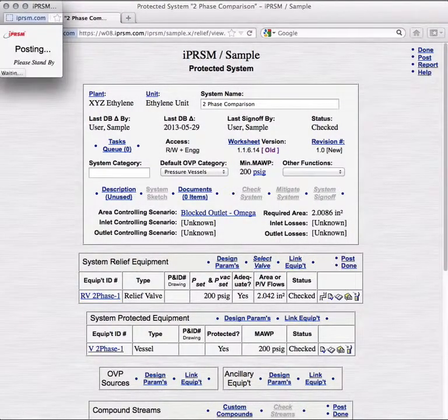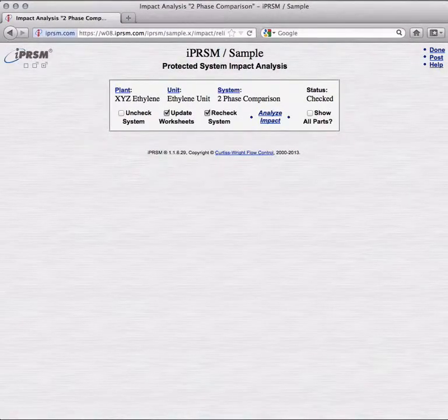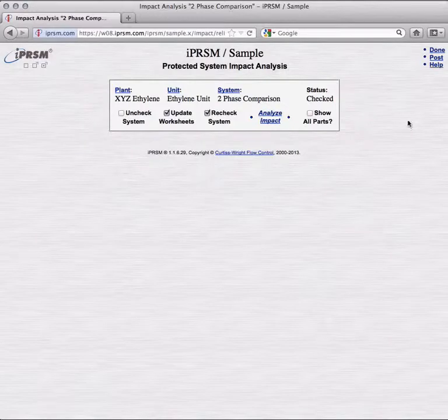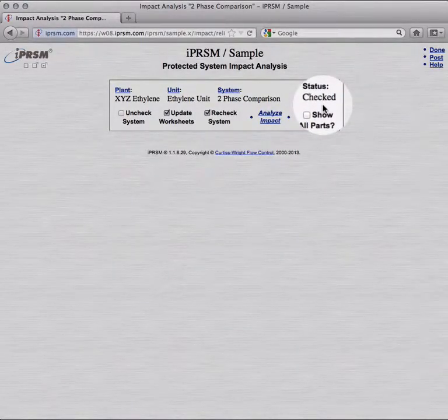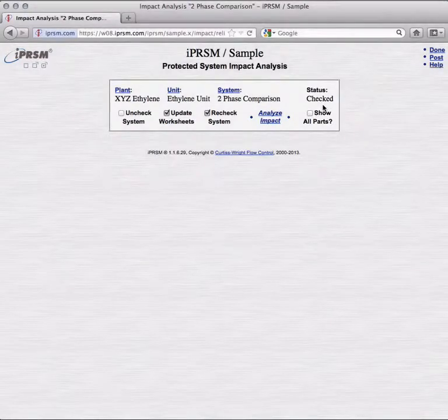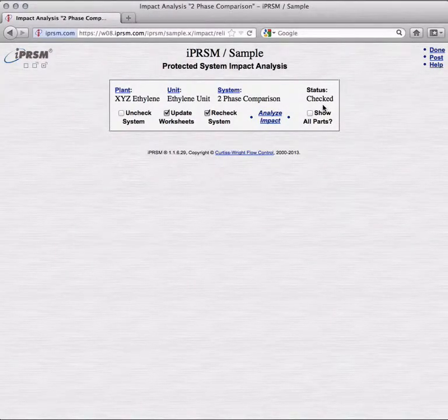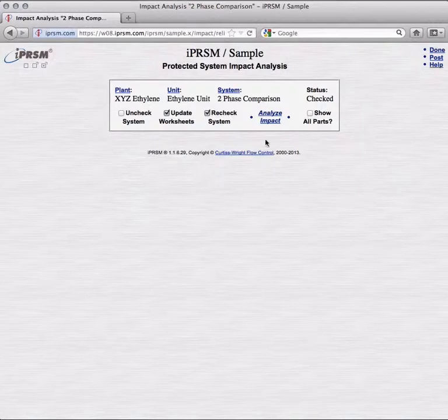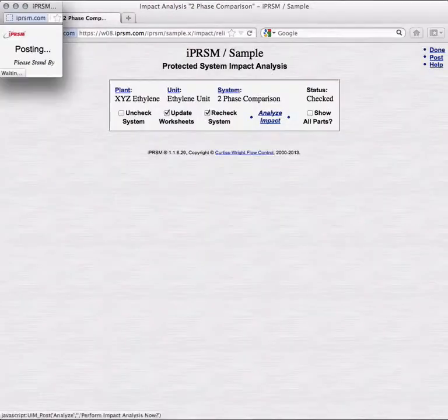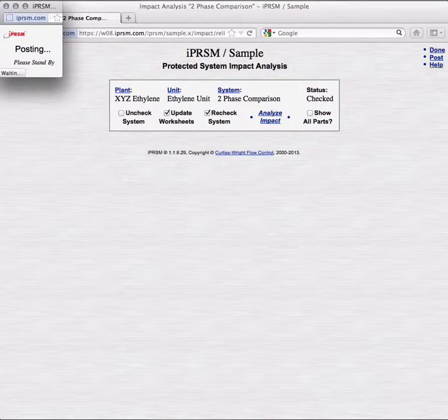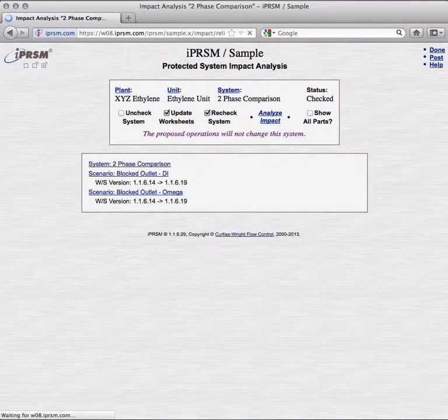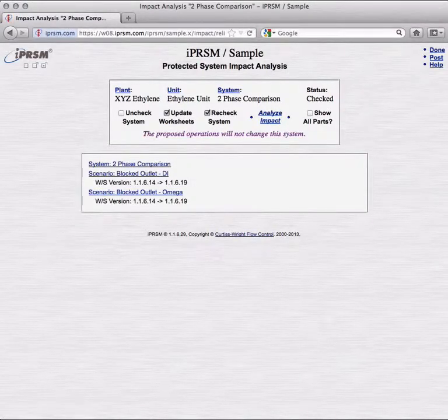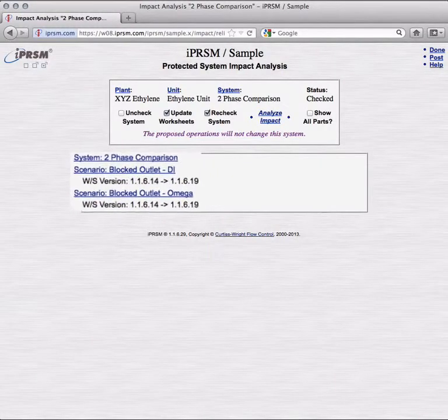We know that this system is currently fully protected, since it is in status checked. Impact Analysis will let us know in advance if the system can return directly to status checked after a worksheet update, or if the new worksheet will cause some component of the system to regress and prevent a simple recheck. We pick Analyze Impact and Confirm. The Analysis report displays major system components, with links back to the appropriate view for each component.